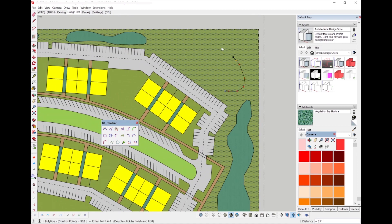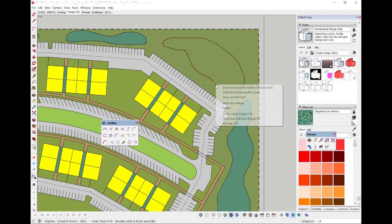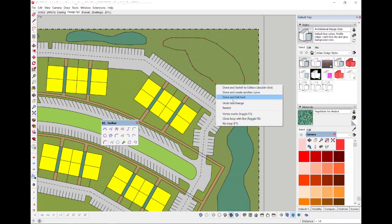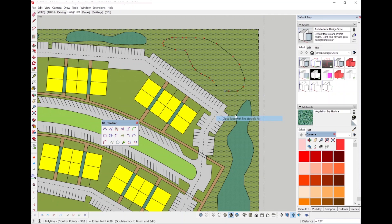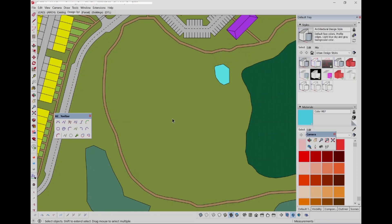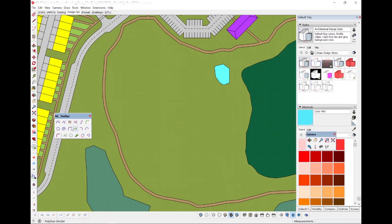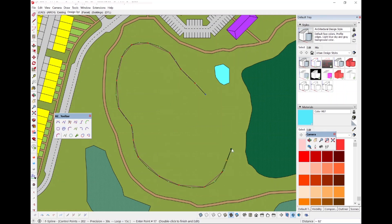I use this when tracing the perimeter of wooded areas or showing other organic shapes in my site plans. The lines come in as curves once complete, which keeps everything nice and clean. I also find the f-spline useful when tracing or creating water surfaces like rivers and ponds.